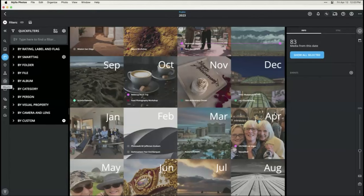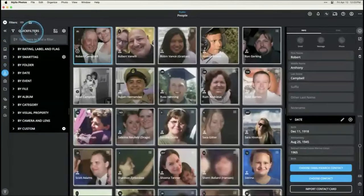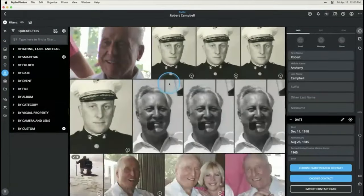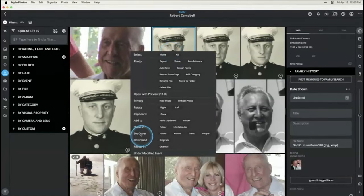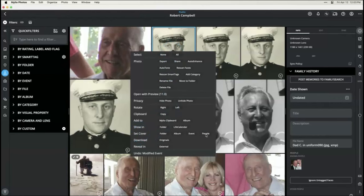Angie asks: can you change the thumbnail picture of people in the people tag? Yes, absolutely. Go into your people view, find the person, right-click on the image you want as the cover photo, go down to 'set cover,' and choose 'people.' That changes the cover photo for their view in Mylio.